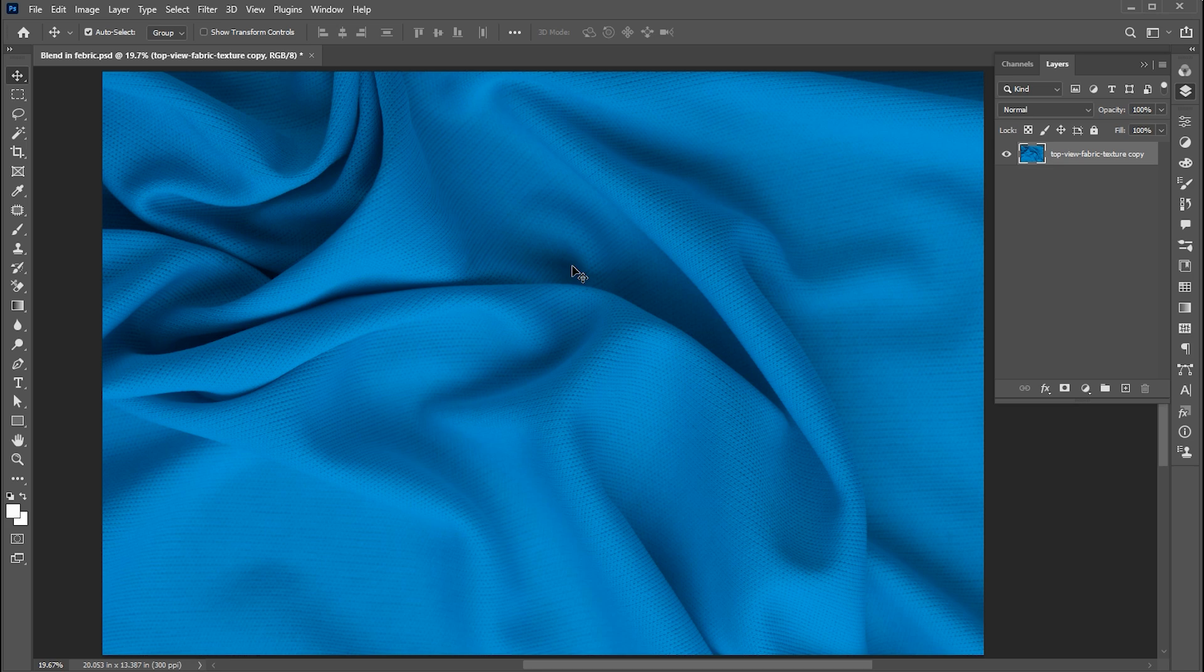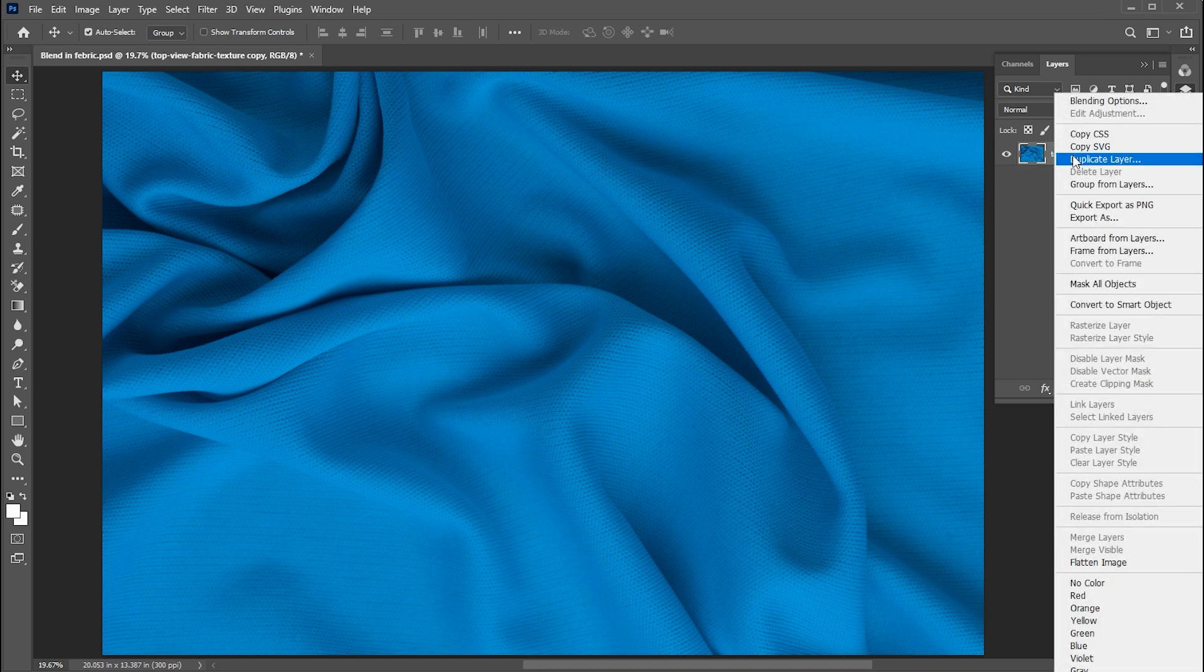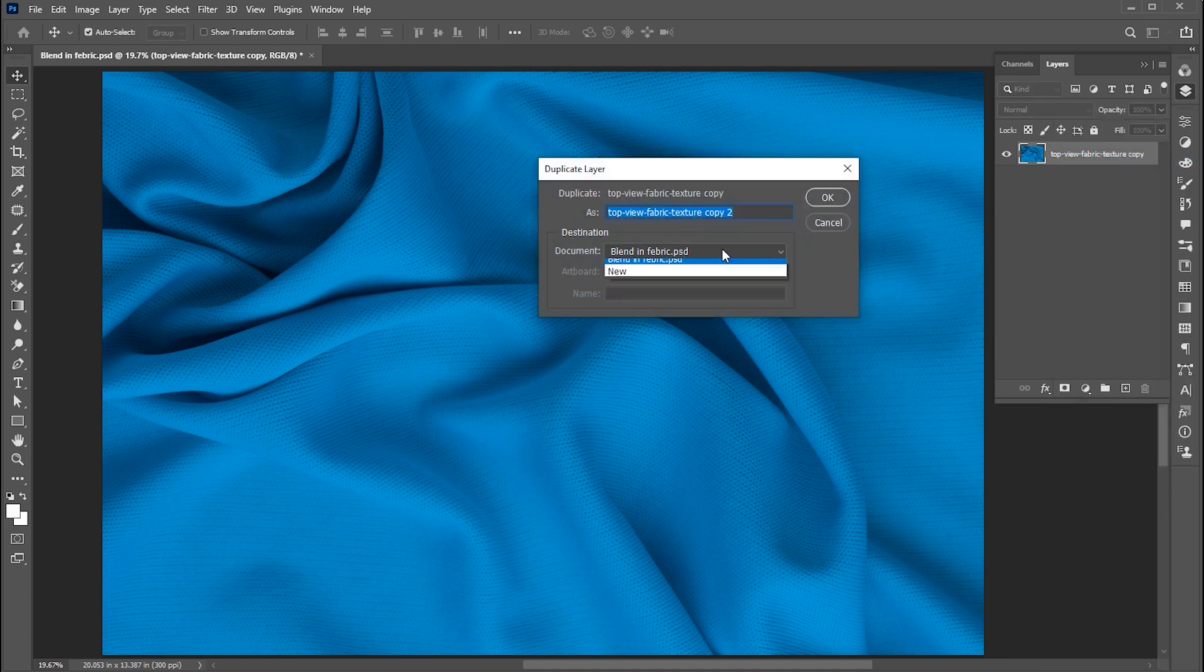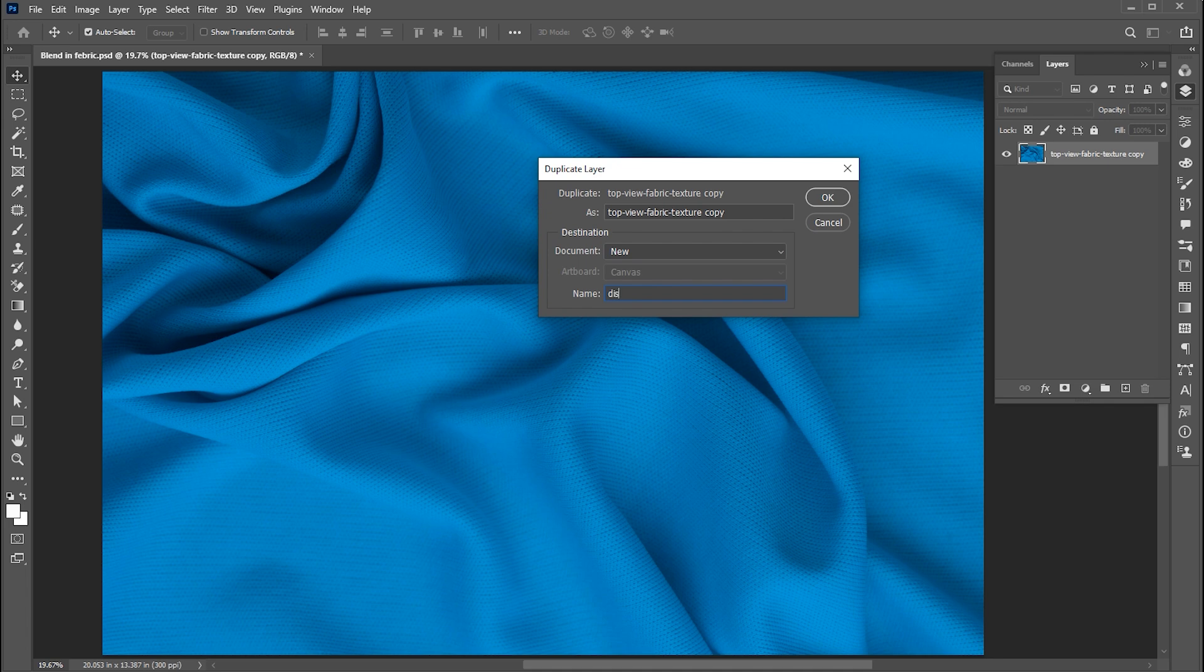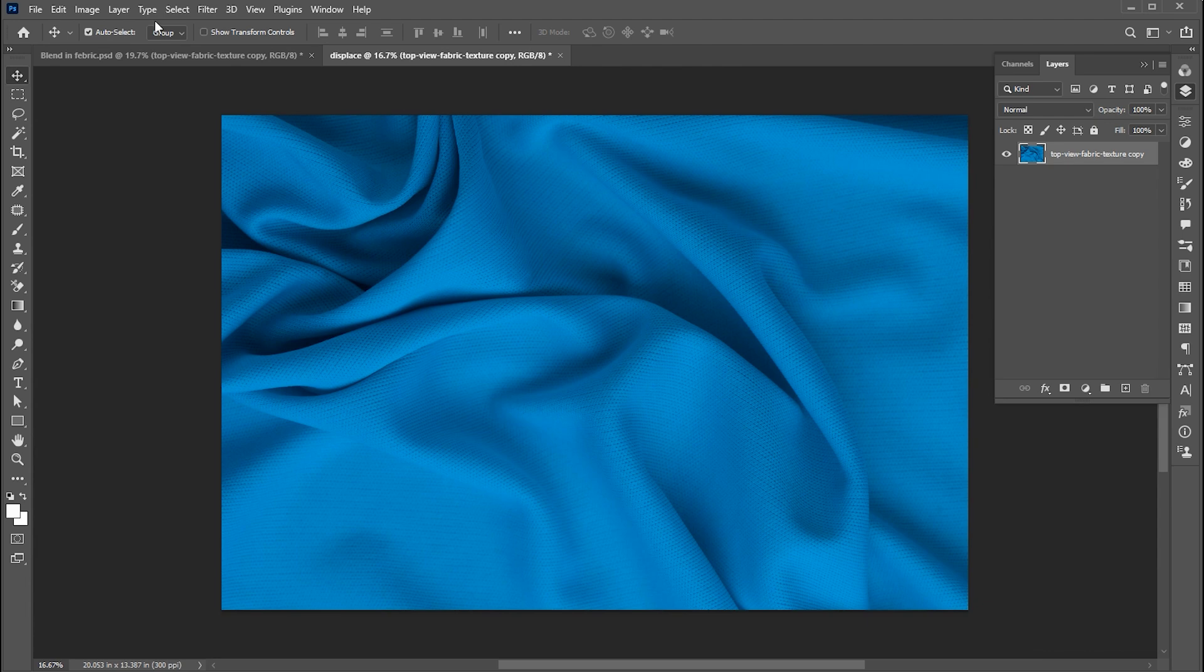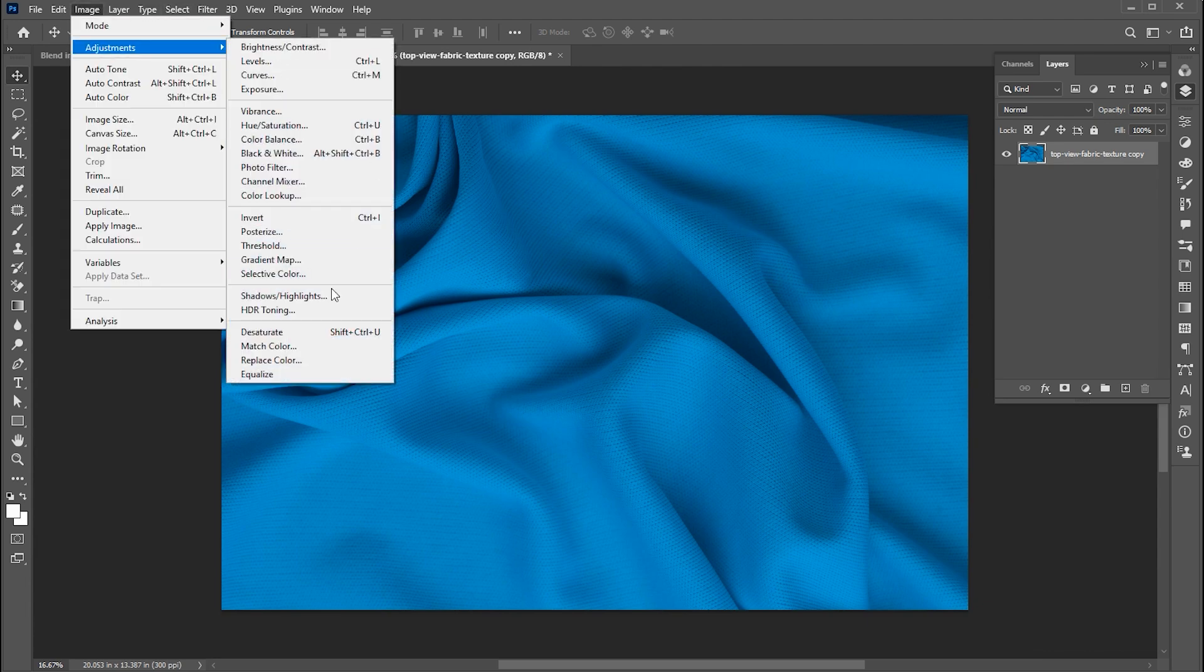I have this fabric image. Right-click on its layer and choose duplicate layer. Now click here and choose New, and name it. Then go to the image menu, Adjustment and Desaturate.